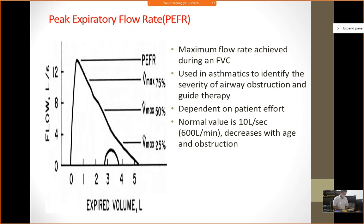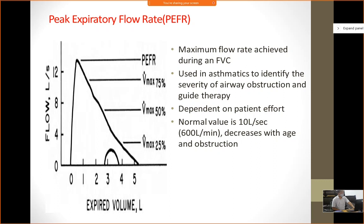Peak expiratory flow rate (PEFR) is an outpatient test for patients with asthma. You cannot do spirometry for all patients because they have to be prepared. With a small tube-like device, the patient blows in and we measure the peak expiratory flow rate. PEFR is the maximum flow rate achieved during FVC; it is used in asthmatics to identify the severity of airway obstruction and guide therapy. We can both diagnose and follow up patients with it. It is mainly dependent on patient effort — that is the main limiting factor. Normal value is 10 liters per second or 600 liters per minute, and it decreases with age and airway obstruction.